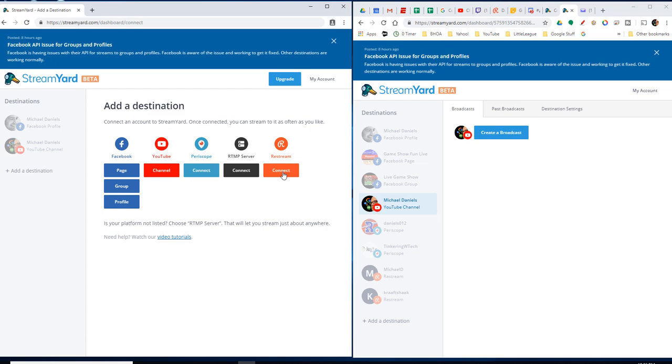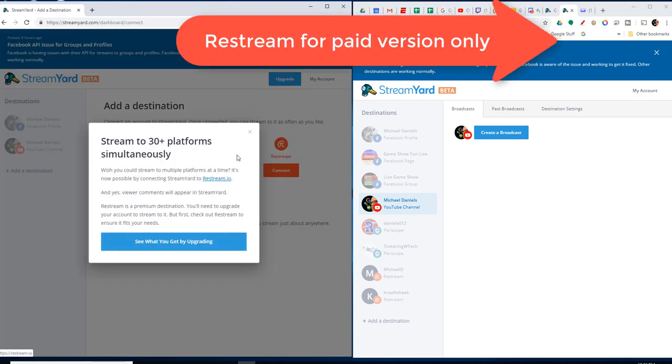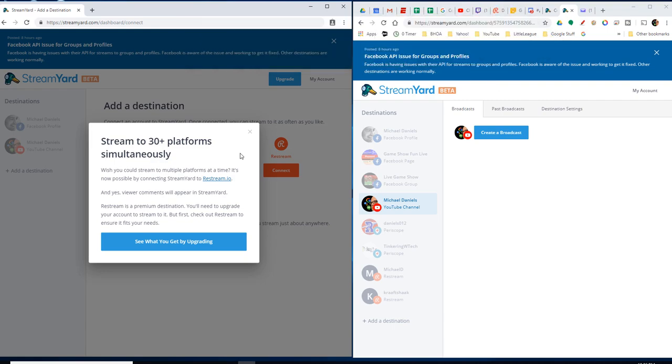Restream allows you to connect to more than one thing at once so you can stream out to different places. It asks you to sign up. You have to upgrade to get that. So that's one point to paid for account and zero points to the other.